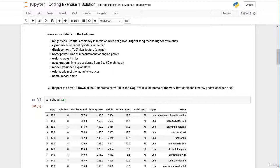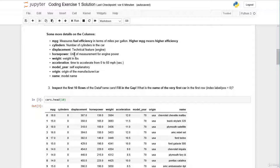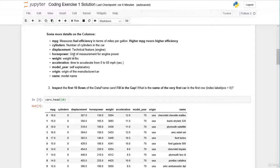Then we have cylinders, the number of cylinders in the car. Then we have displacement, which is another technical feature of the engine. Then we have horsepower, which is a unit of measurement for engine power. So the higher the horsepower, the higher the engine power. Then we have the weight in pounds.